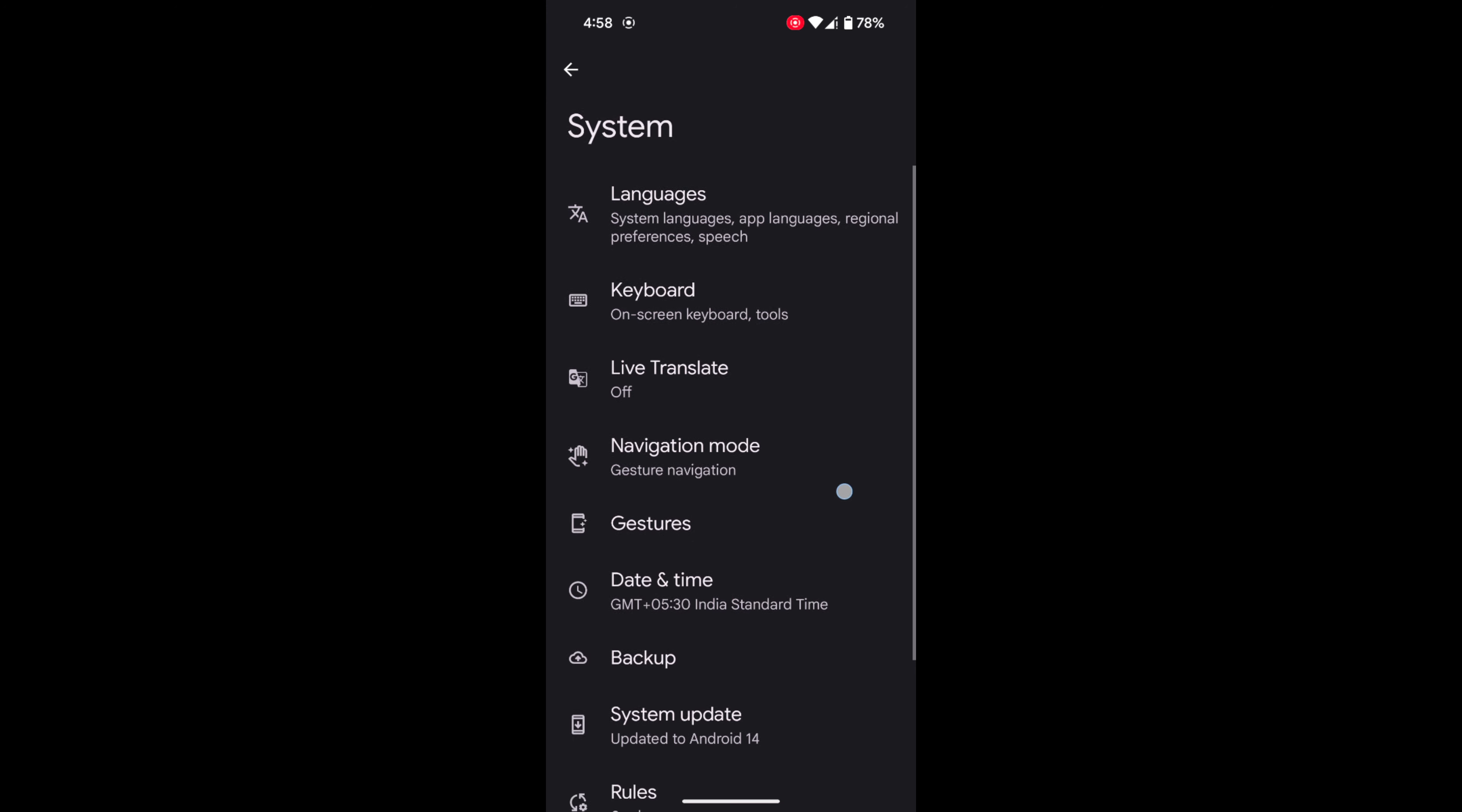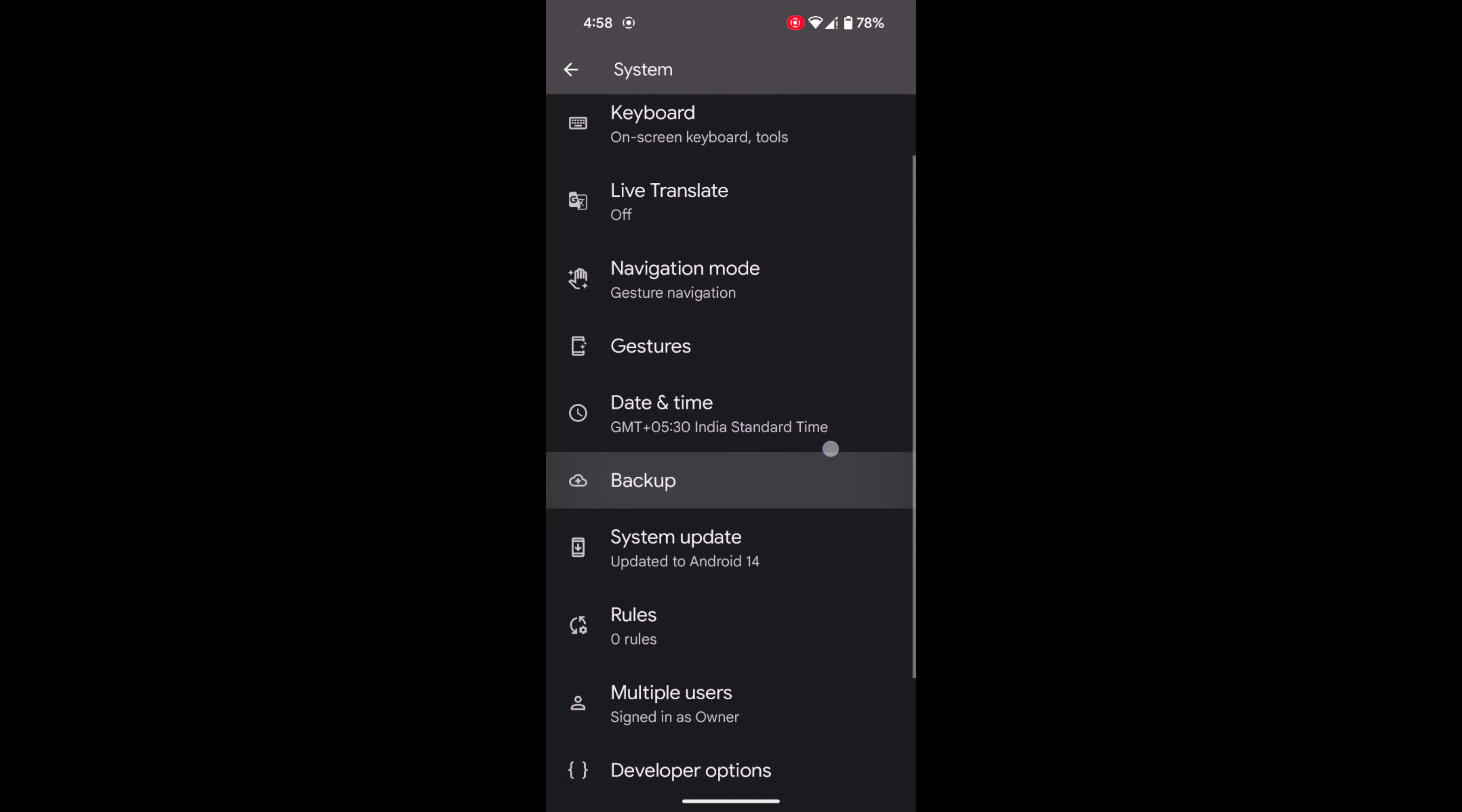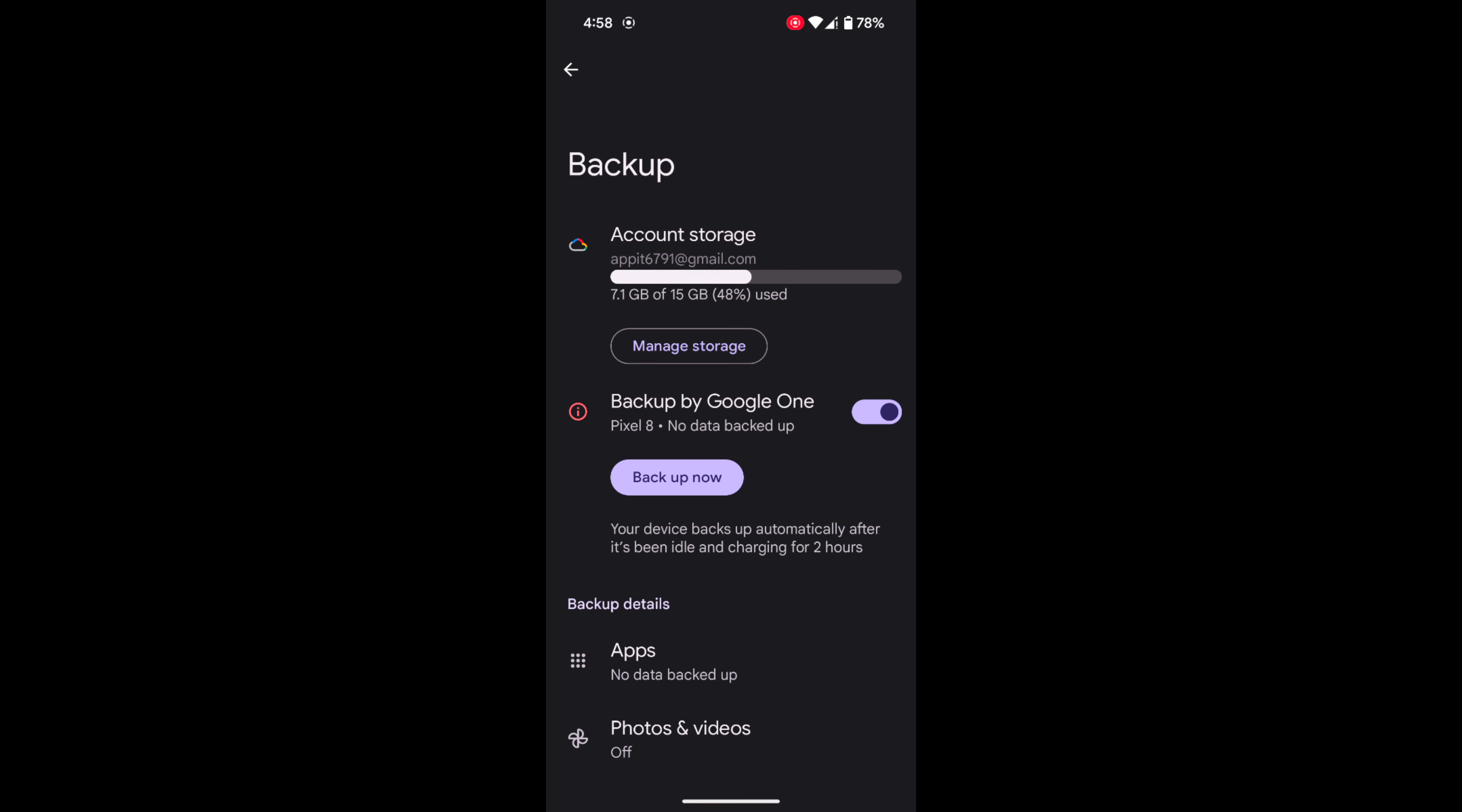Here you can see the Backup option. Tap on Backup. Now, here you can see the Backup Now option in the Backup to Google One section. Tap on Backup Now.